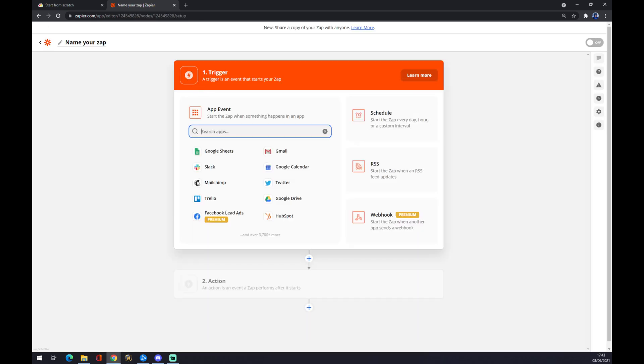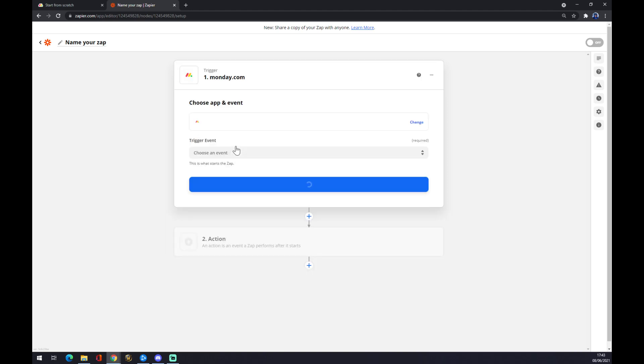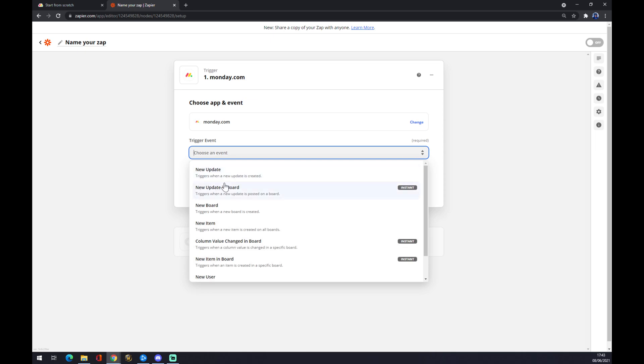Now you want to trigger an event. In this case, you want to start with Monday.com like this and you choose an event. There's a couple of events you can choose from.